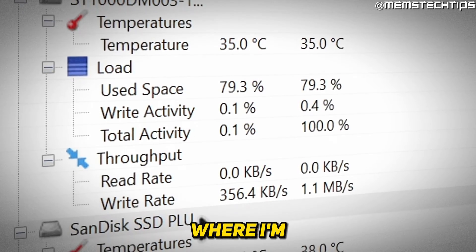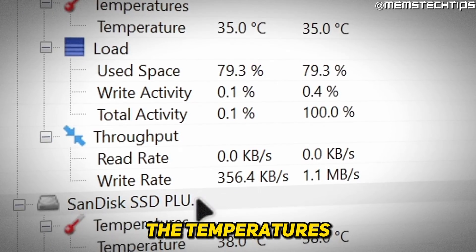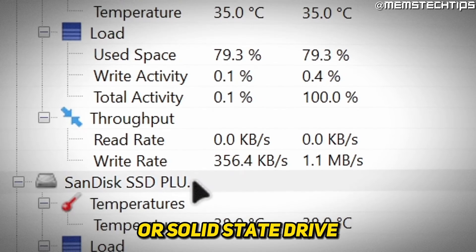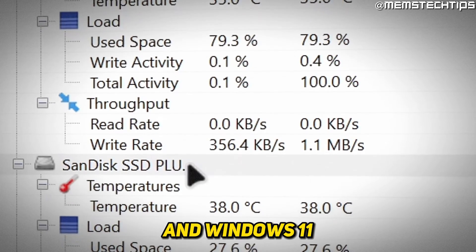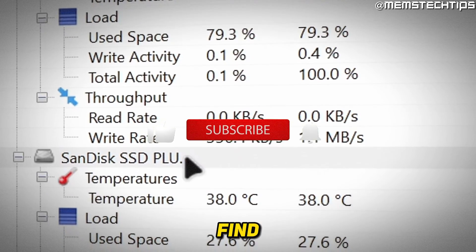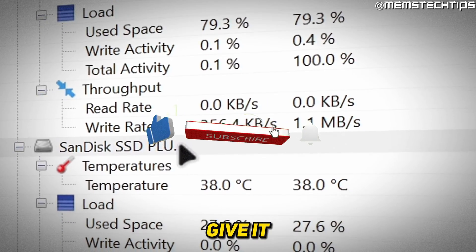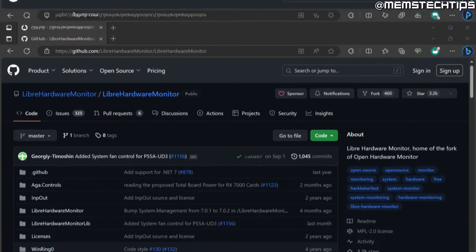Welcome to this quick guide where I'm going to show you how to check the temperatures of your hard drive or solid state drive in Windows 10 and Windows 11. If you find any value from this video, please give it a like and subscribe to the channel.